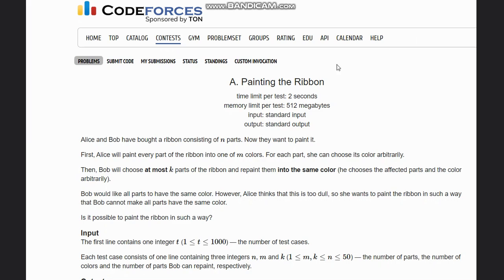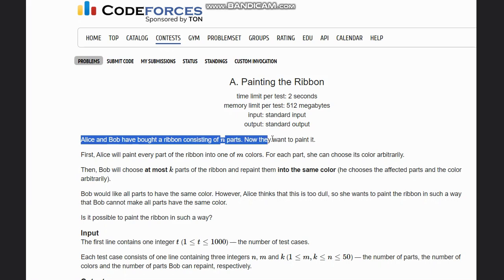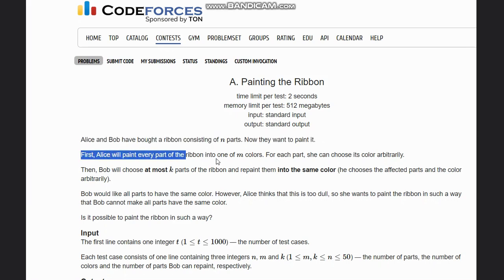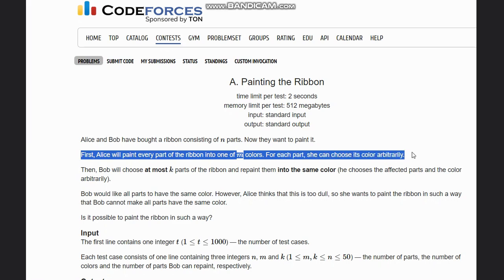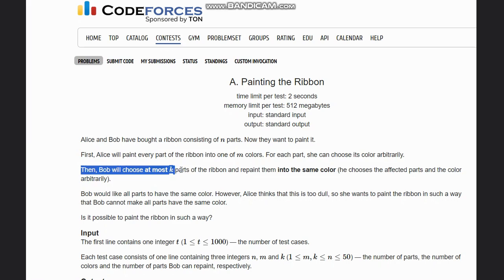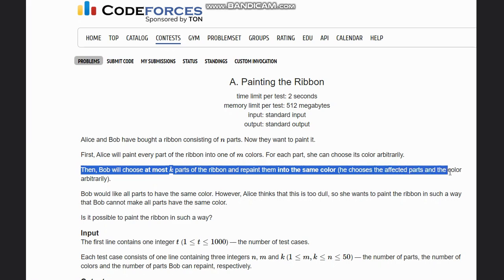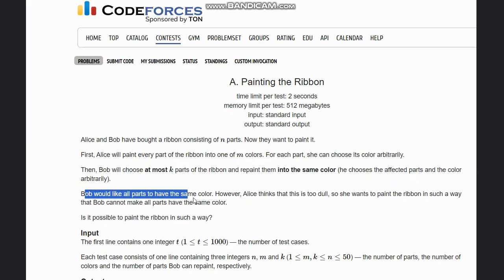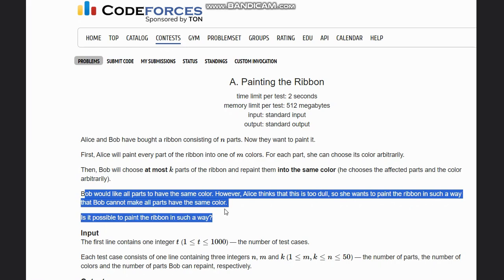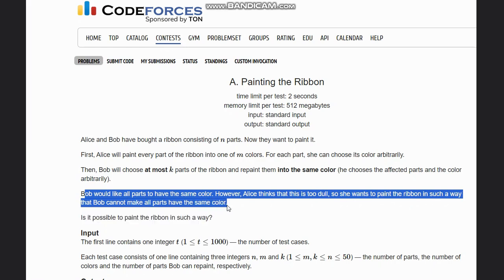Hello everyone, welcome to the channel. Here we're discussing the question 'Painting the Ribbon' on Codeforces. The problem states that Alice and Bob have bought a ribbon consisting of n parts. Alice will paint every part into one of five colors — she can choose arbitrarily. Then Bob will choose at most k parts and repaint them all the same color. Bob wants all parts to have the same color, but Alice wants to prevent that.